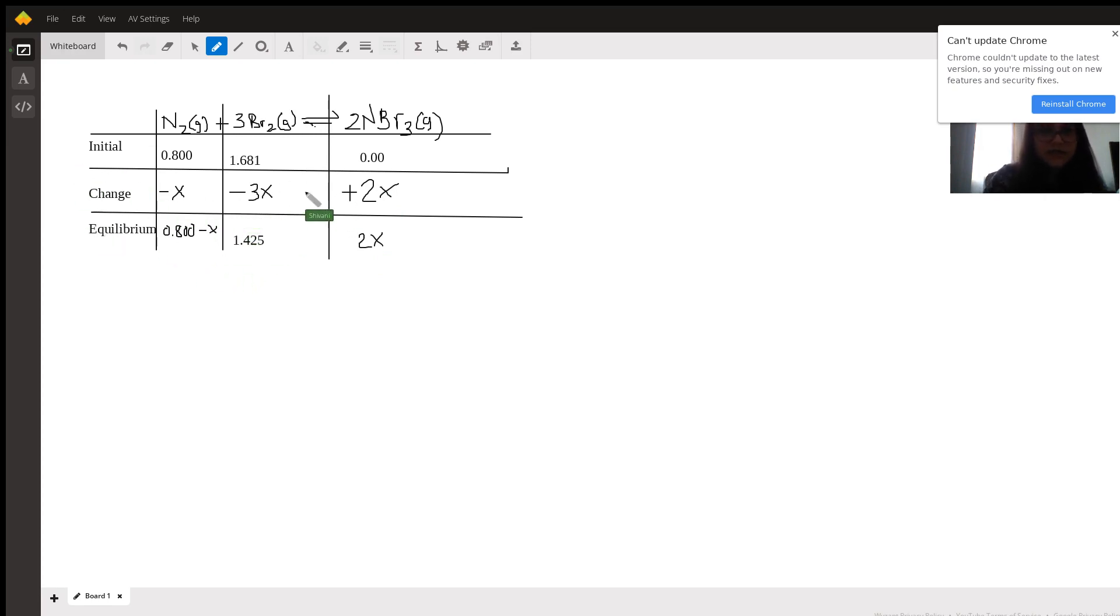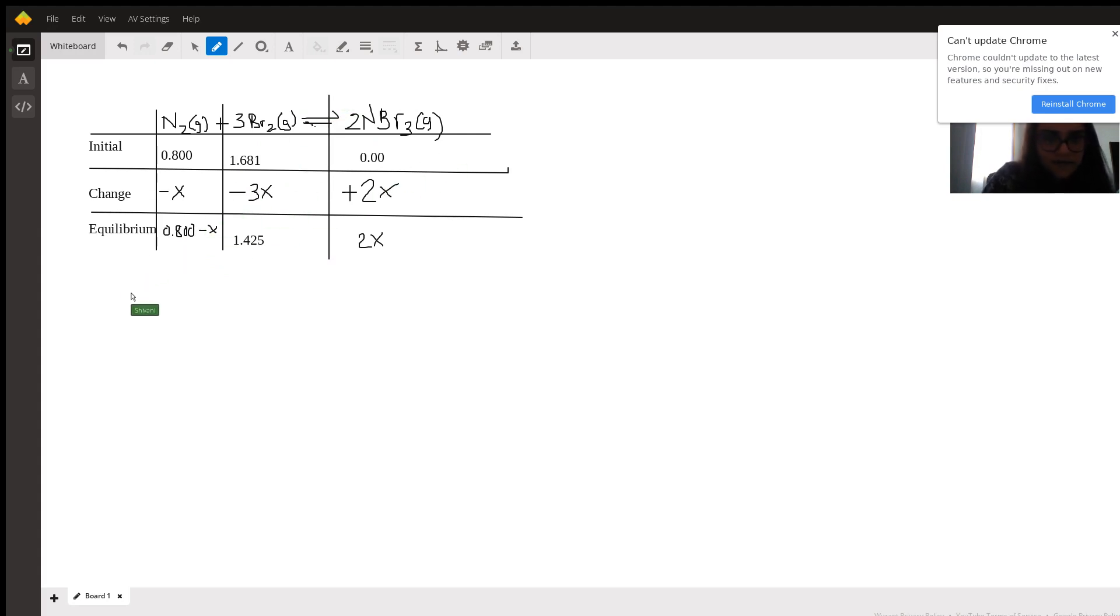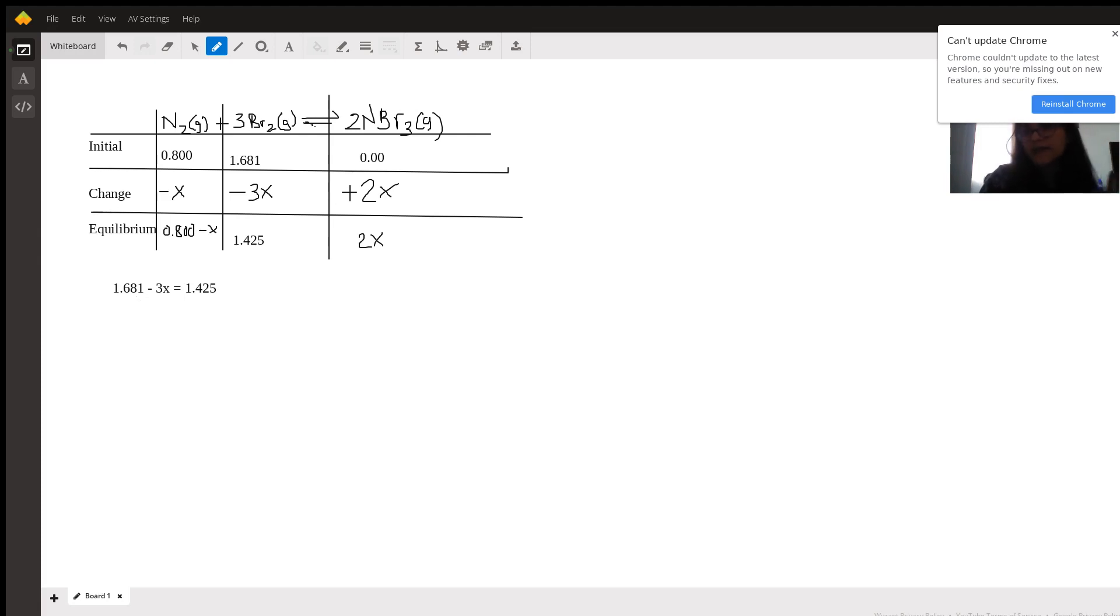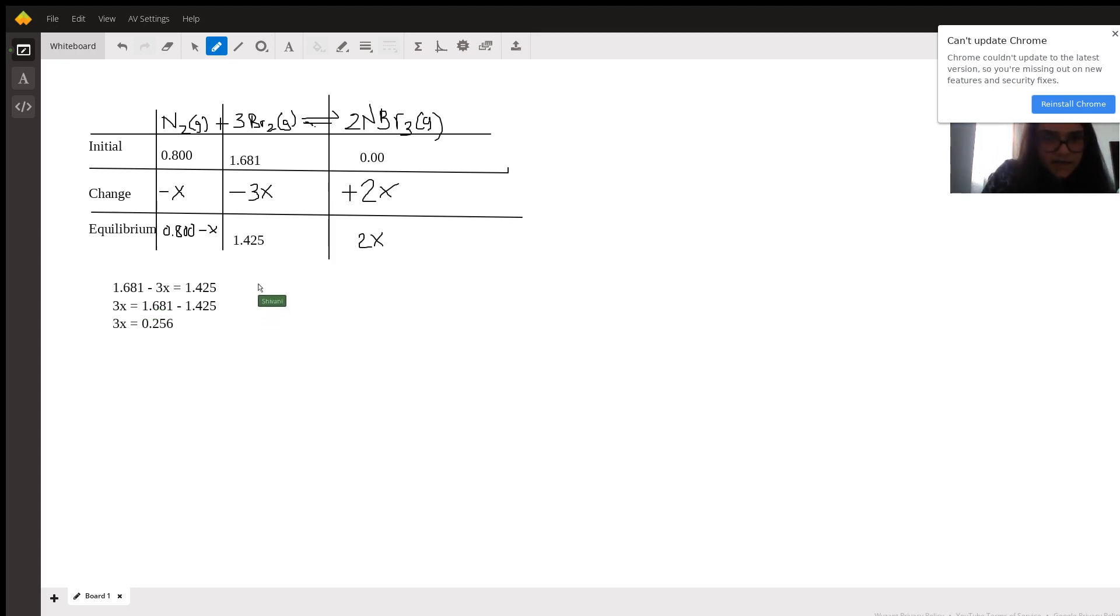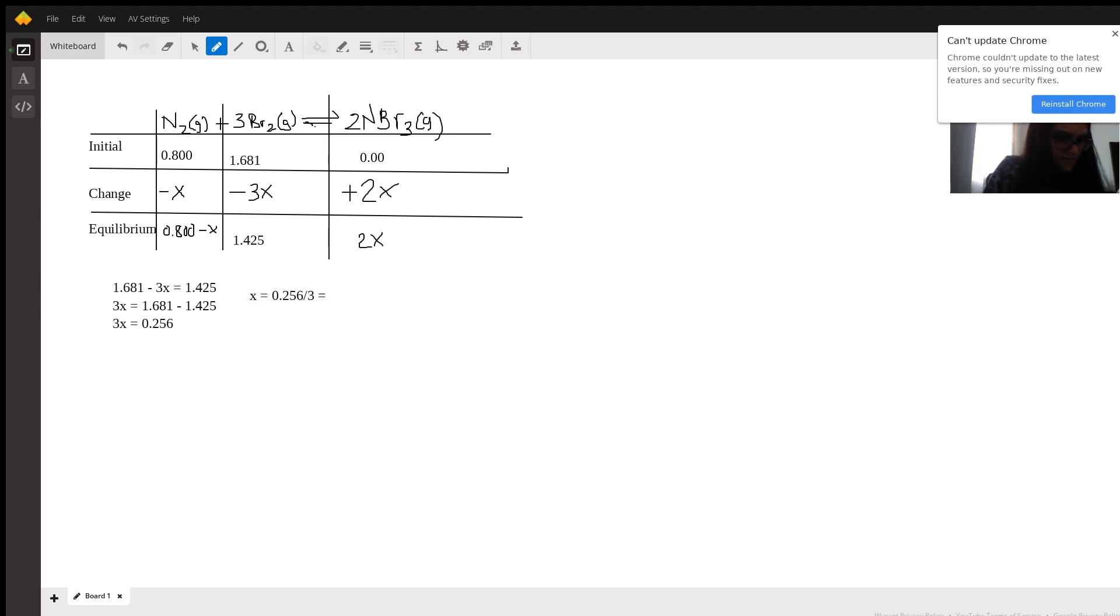So now that we got this table all figured out, we can determine the value of x using algebra. So we have 1.681 minus 3x is 1.425. And we can calculate the value of x. So 3x would be 1.681 minus 1.425, which would be 0.256. So then x would be equal to 0.256 divided by 3, which would be 0.08533.